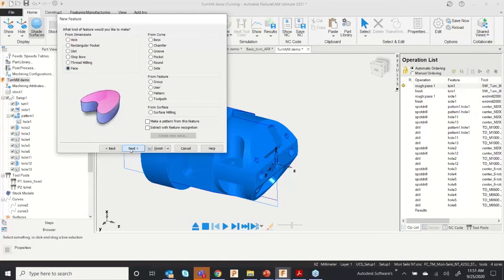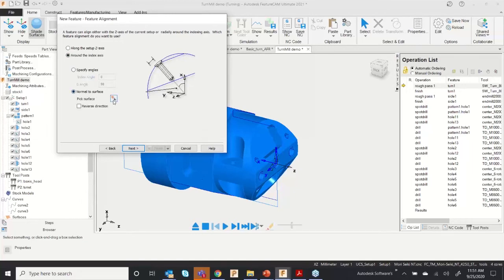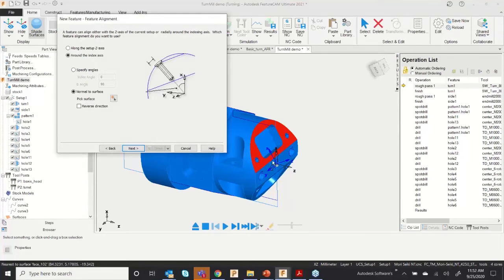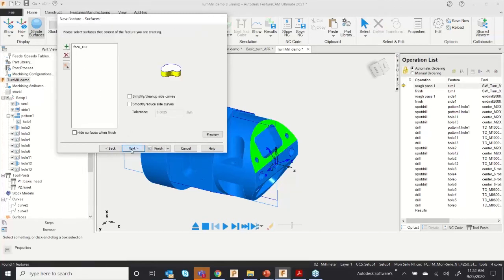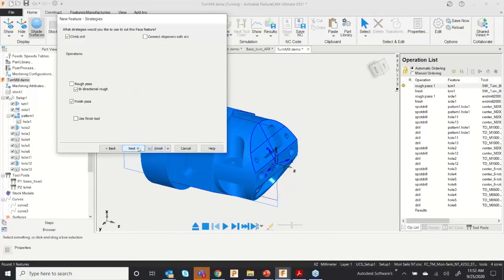By clicking on Face and selecting Next, you can use 'Extract with Feature Recognition.' Click Next, and you can select the axis — Normal to Face — so your setup will be oriented accordingly. Click Next and the software will automatically extract the feature from that face.